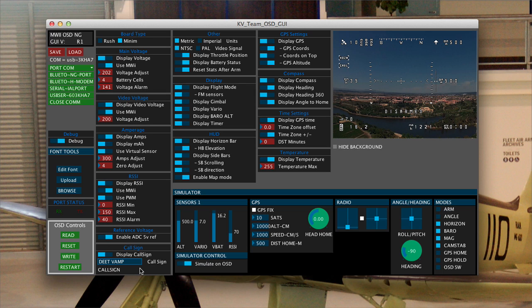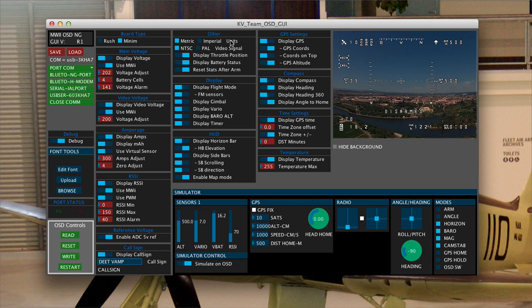So you can see in your on-screen display which airframe you think you're flying. Sounds crazy. It's amazing how many people have taken off with the wrong thing. Or if somebody happens to tune in, they can see that it's yours.